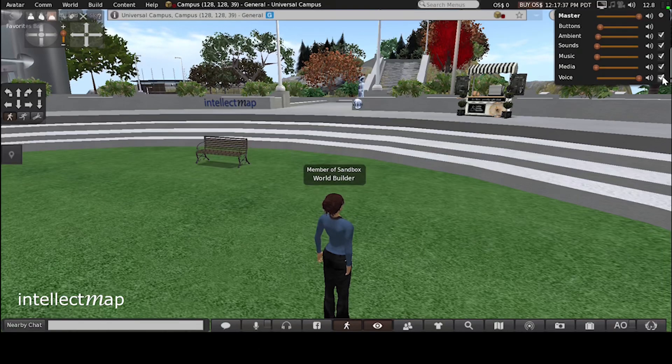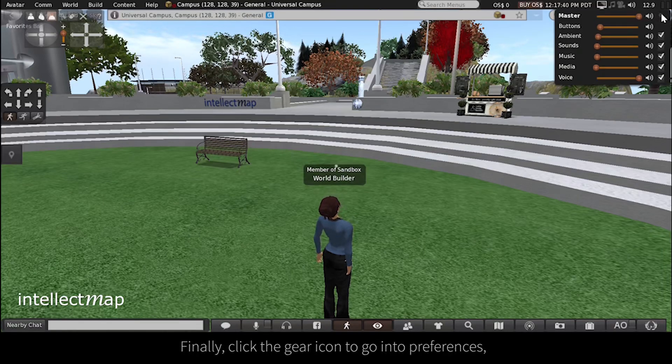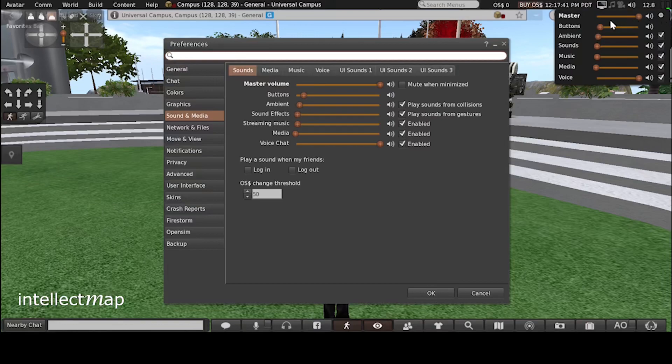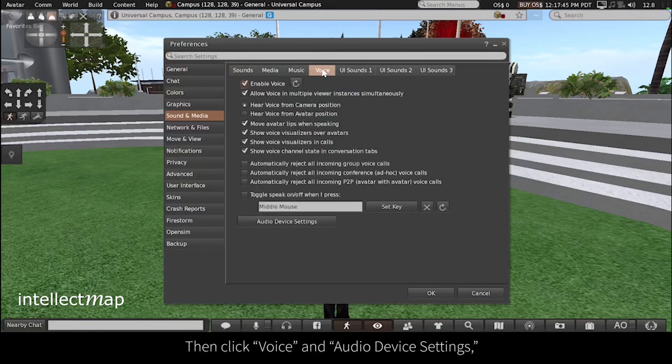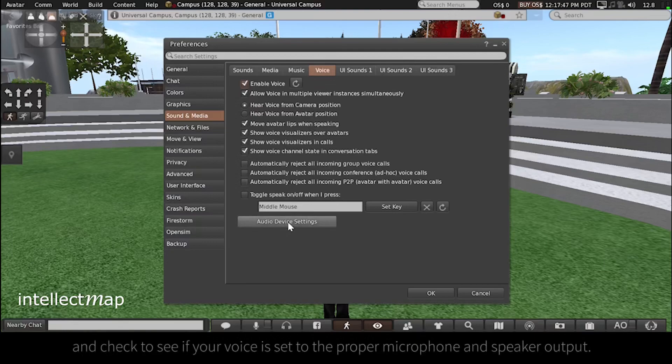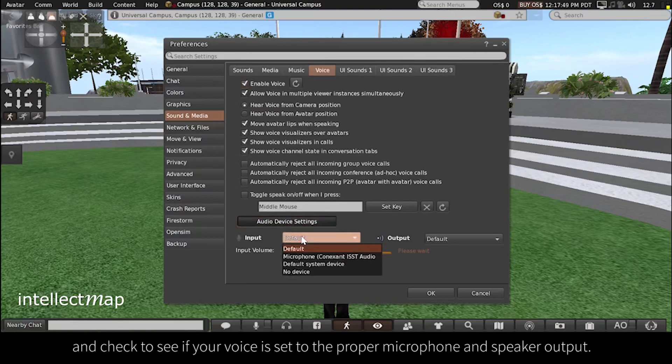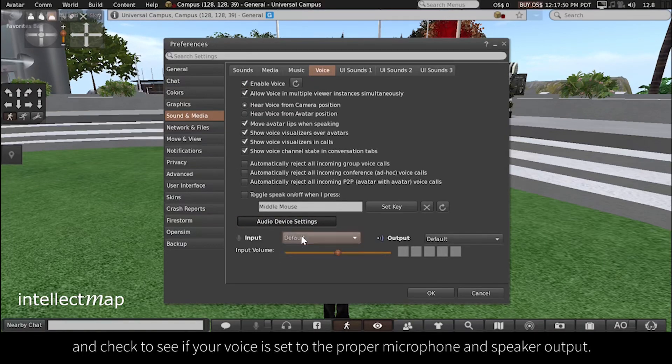Finally, click the gear icon to go into preferences. Then click voice and audio device setting, and check to see if your voice is set to the proper microphone and speaker output.